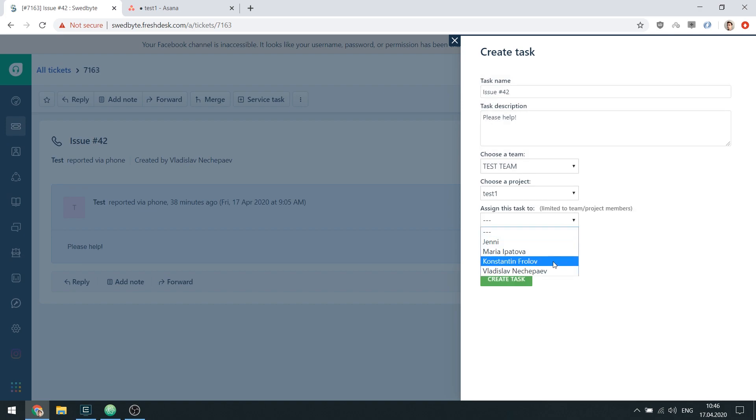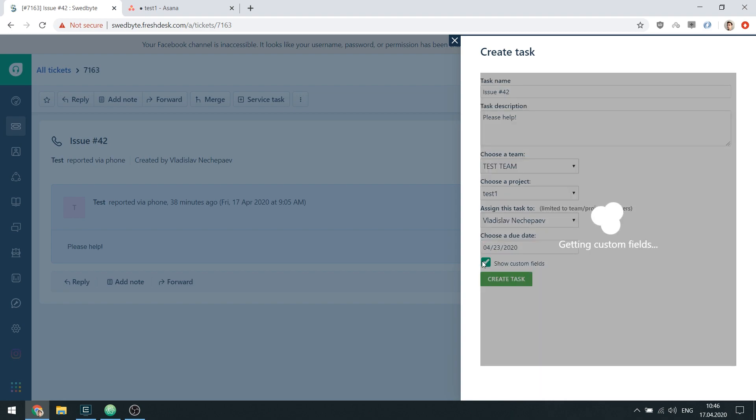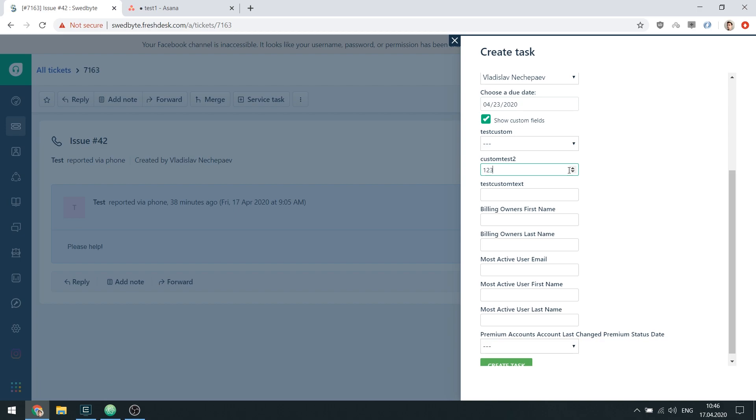In addition to that, you can select an assignee, a due date, and even fill out custom fields, all without leaving FreshTask.